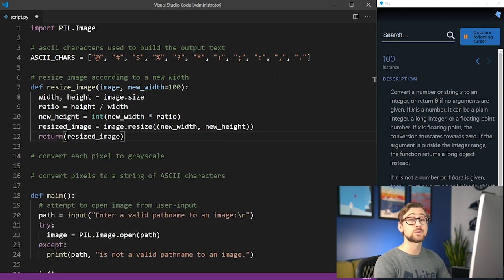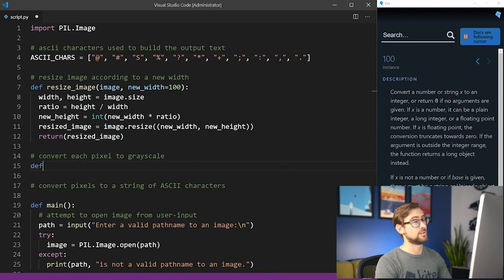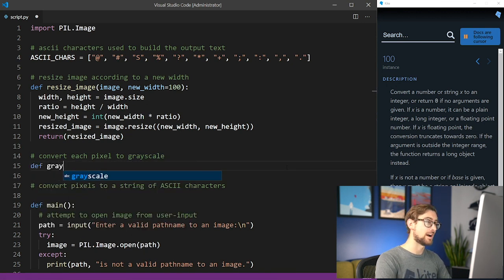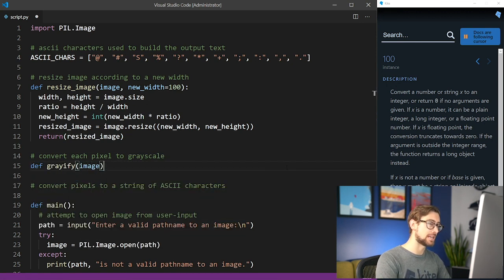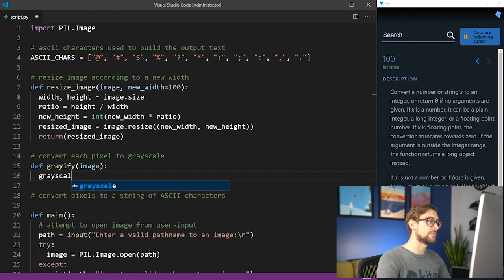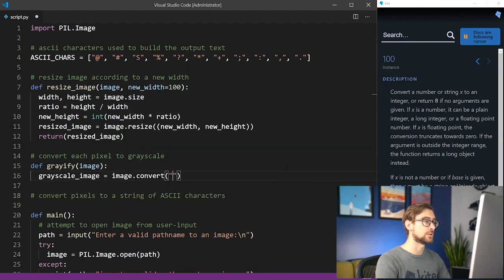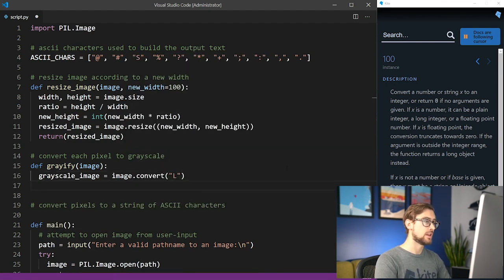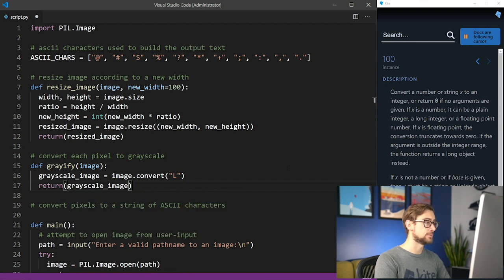After this, we need to convert the image to grayscale. So let's define a function called grayify that takes a PIL image object as its argument. We use this object's convert method and pass in the string L to convert it to grayscale. Then let's return the grayscale image.